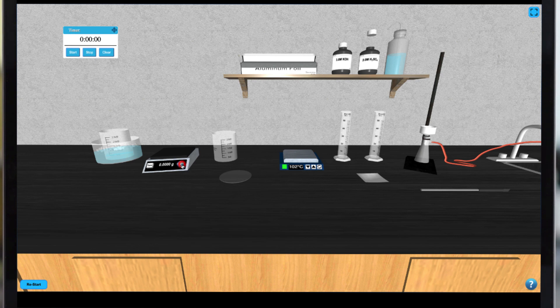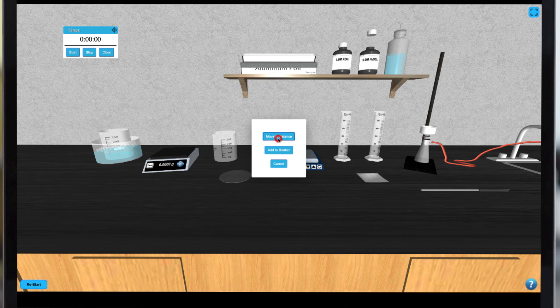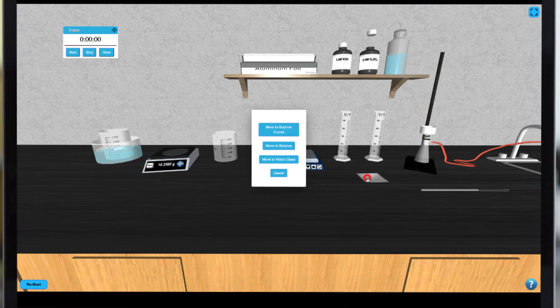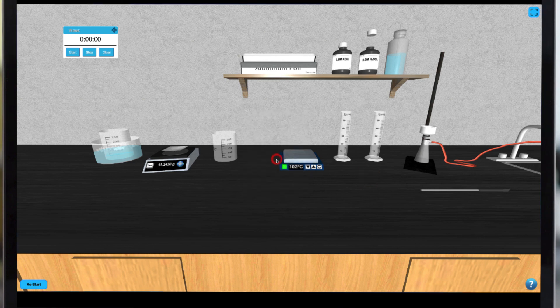After cooling is complete you can turn on your balance to obtain the mass of a watch glass and a new piece of filter paper. After noting that mass you can place the filter paper on the Buckner funnel by clicking on it.